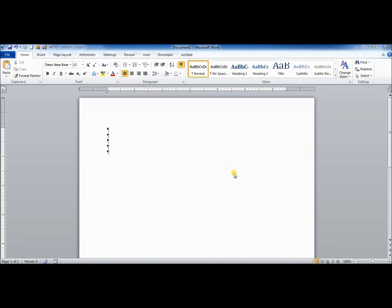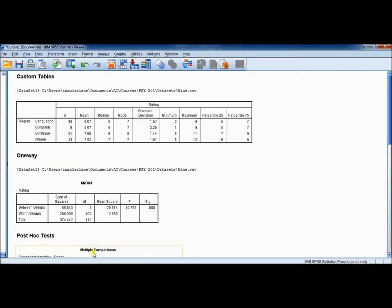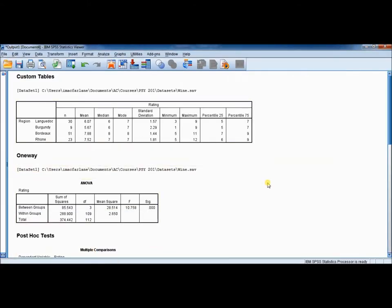So to get started, we need a table to build. I have, in SPSS, run a quick analysis of wine from four different regions of France, and there are ratings for each of these different wines. So I built a quick table with some descriptive statistics, and then I ran a one-way ANOVA to see if there is a difference in rating for these four different regions of France.